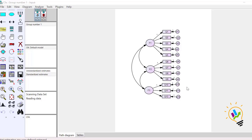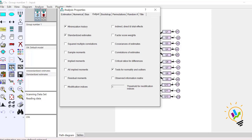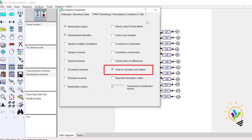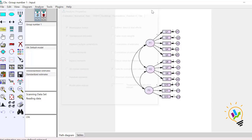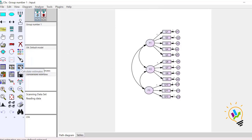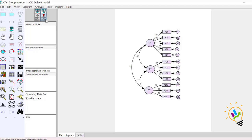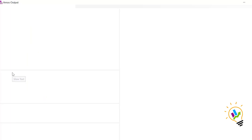Before running the analysis, we need to do a small setting. In the analysis properties, you need to select test for normality and outliers, and calculate estimate and view text.